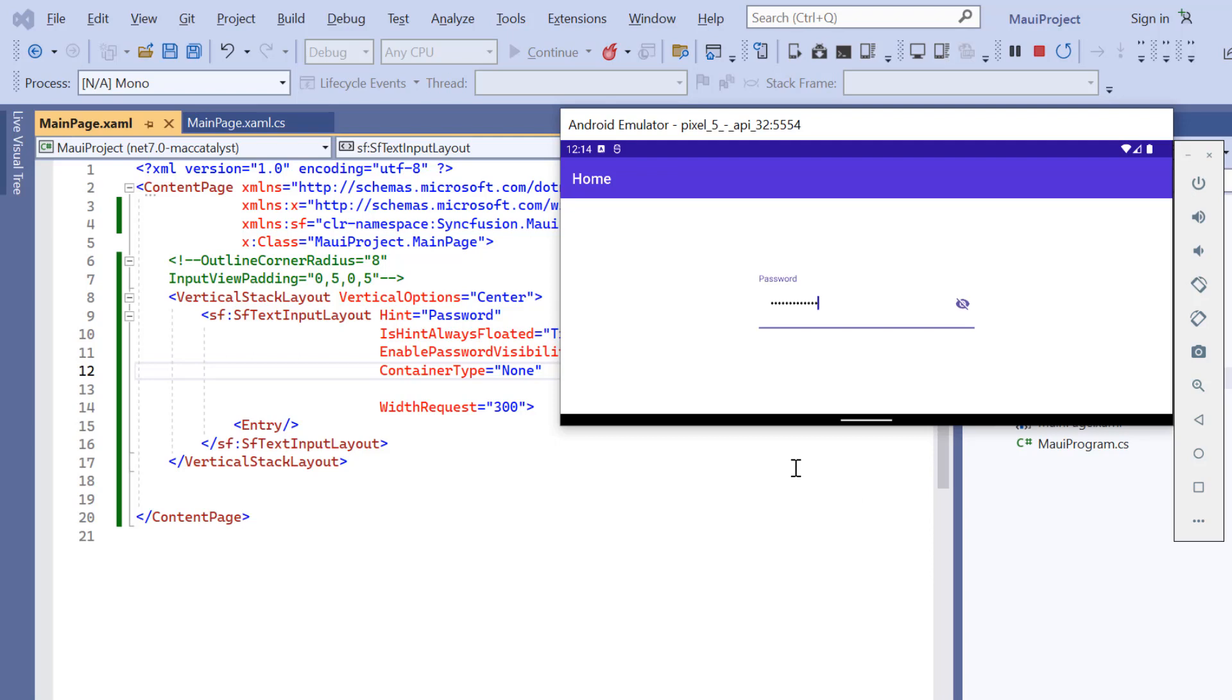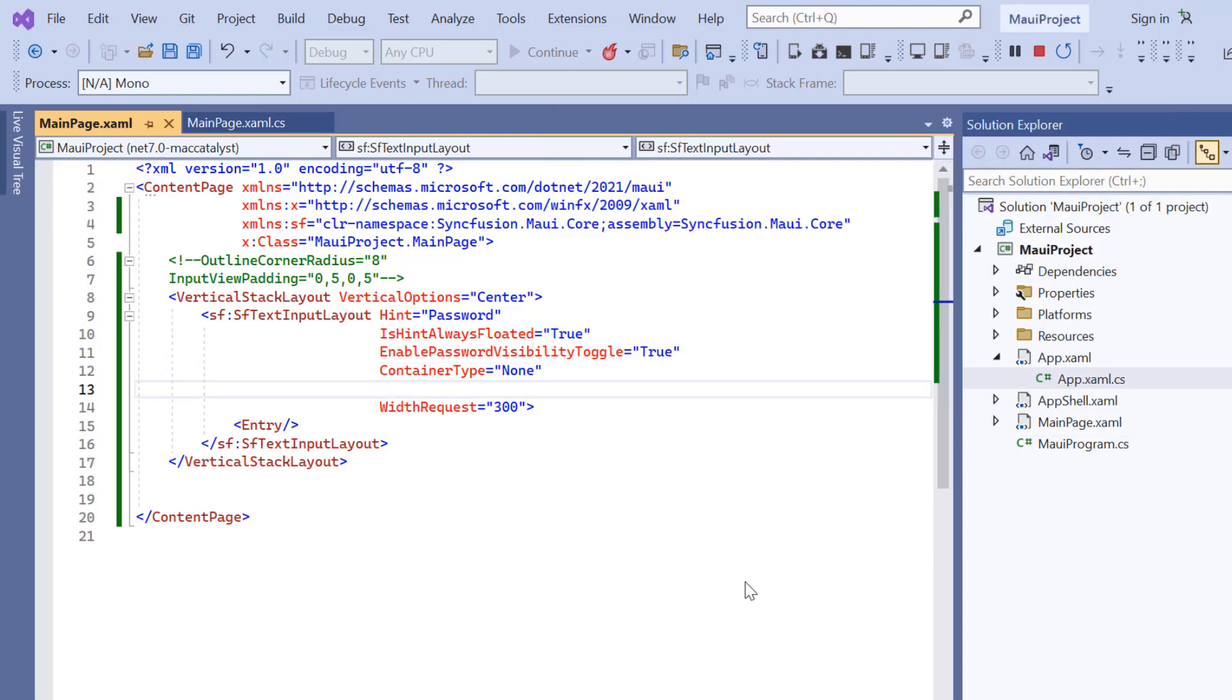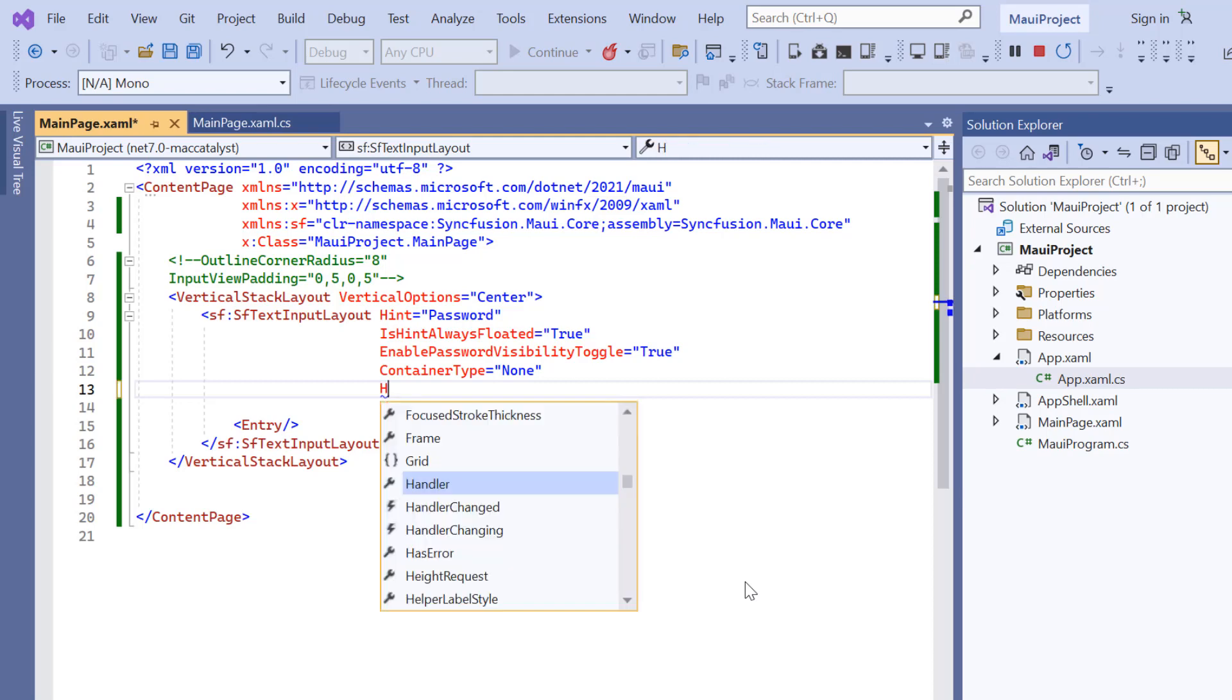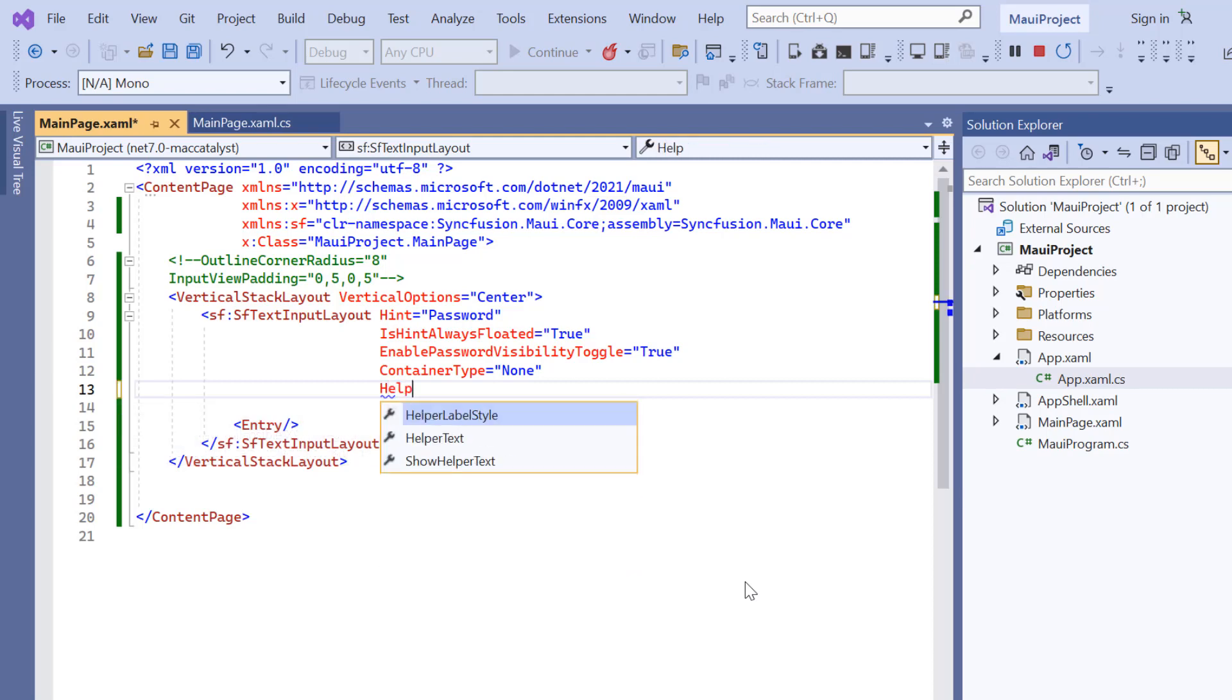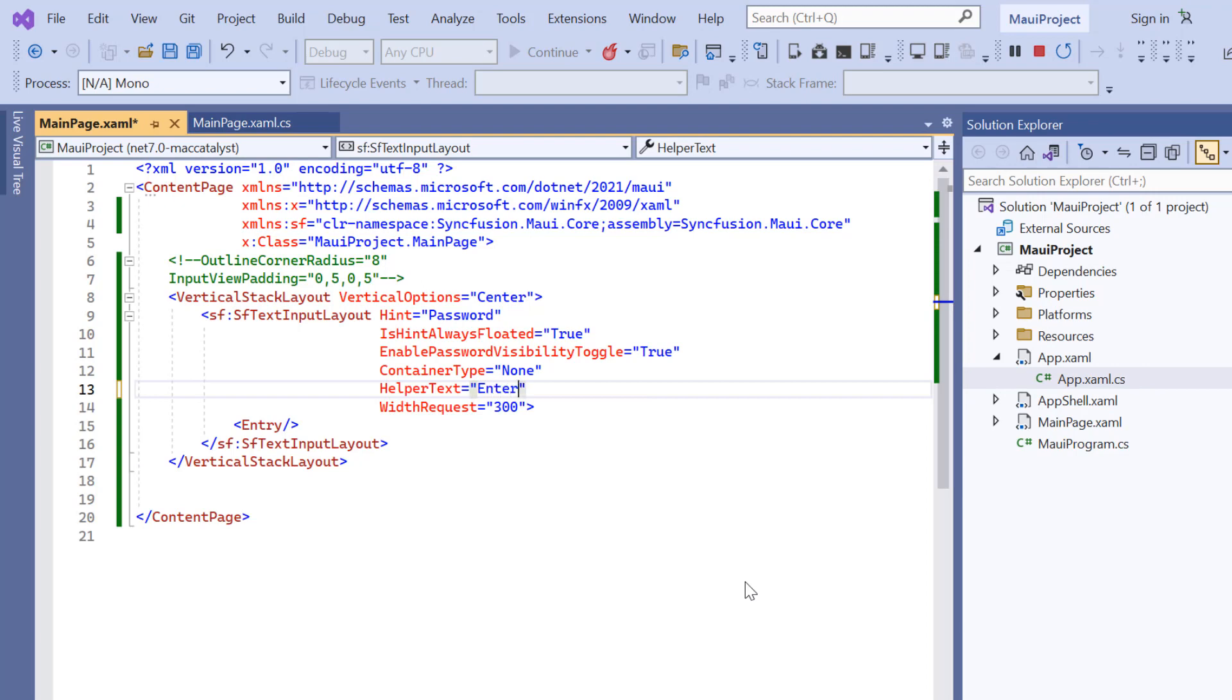Finally, I'm going to show you how to provide additional information about the text entered in the input. To do that, add the helper text property and set a hint like enter your password.